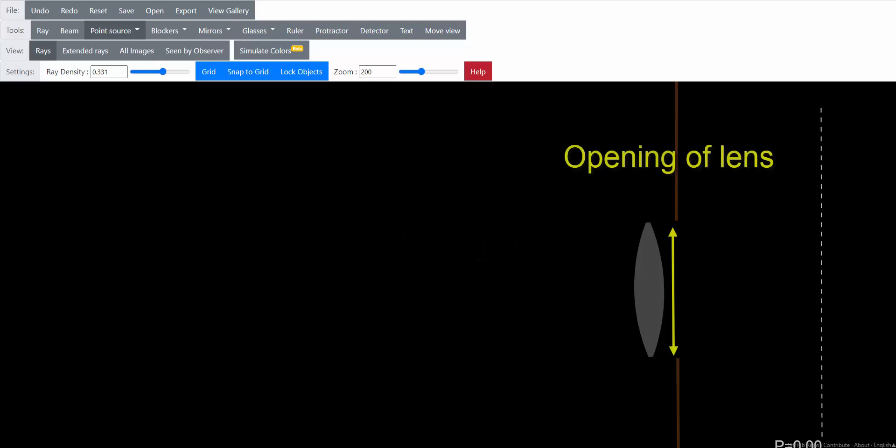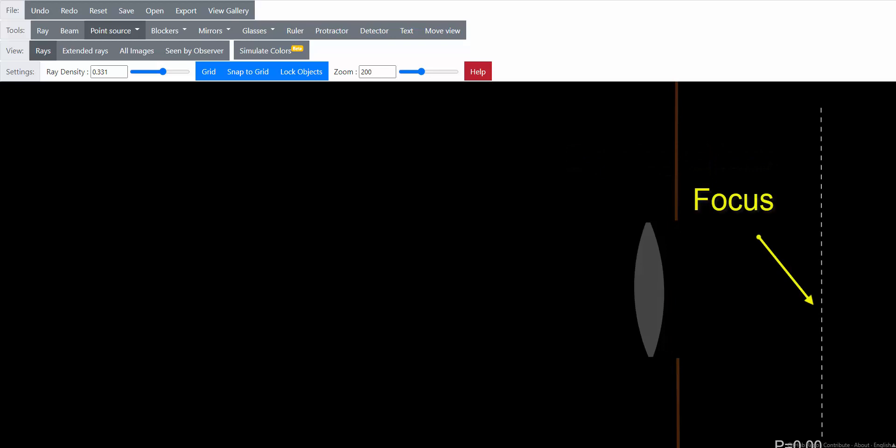But why is it that adjusting the opening on your lens produces a difference in your ability to focus on objects? There's one big simple reason. A narrow aperture lets less light in. Simple as that.